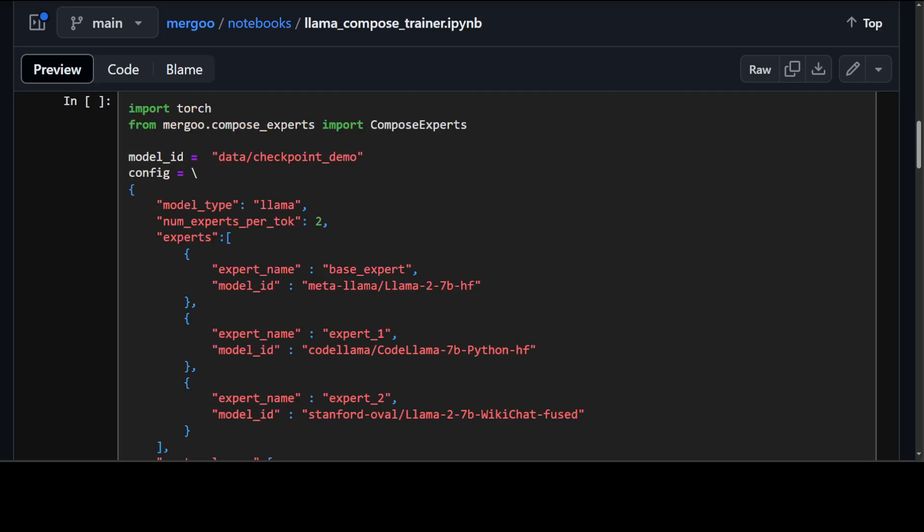If you look at this example code chunk we are first importing couple of things like PyTorch and Merju. We are specifying our model id which we are going to use and then the interesting part is this config. We are first defining the model type. This could be LLAMA, Mistral or BERT. In this case it is LLAMA and then this is the base model family of experts. At the moment all the experts should be coming from the same base model family.